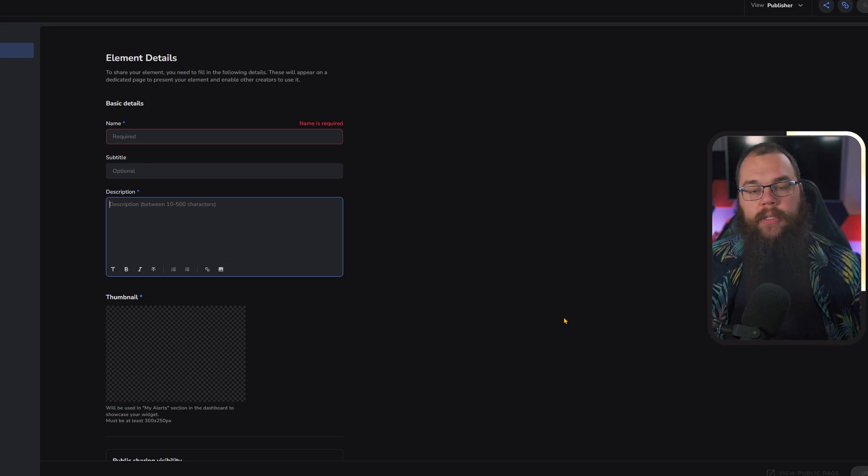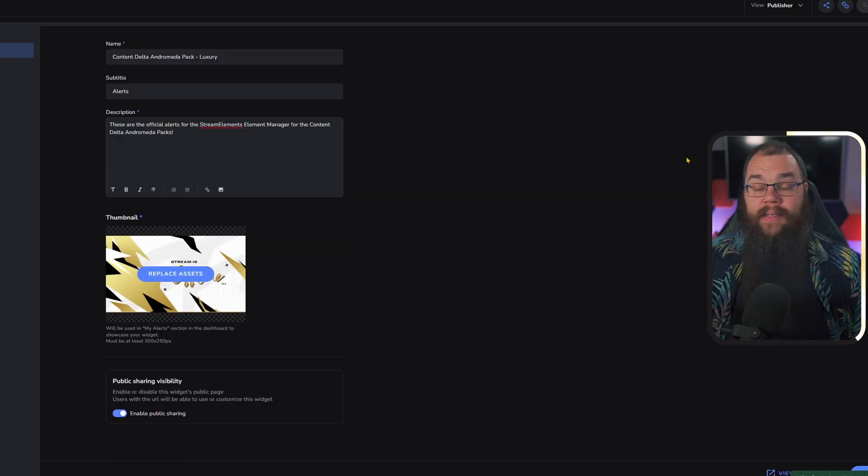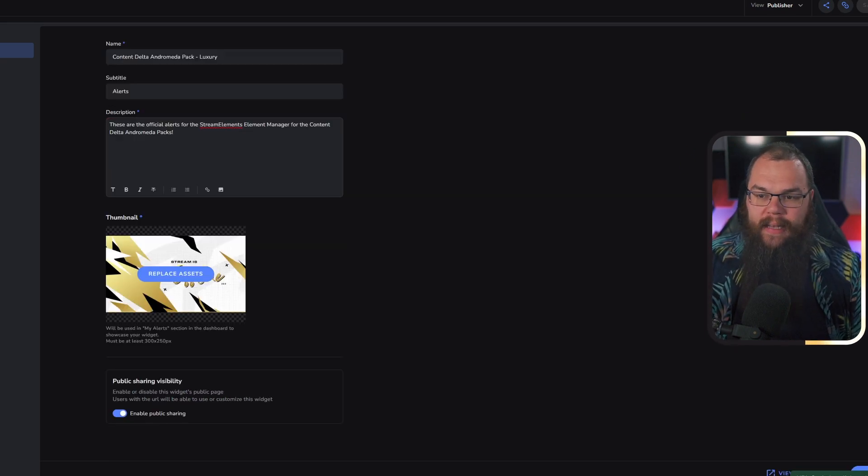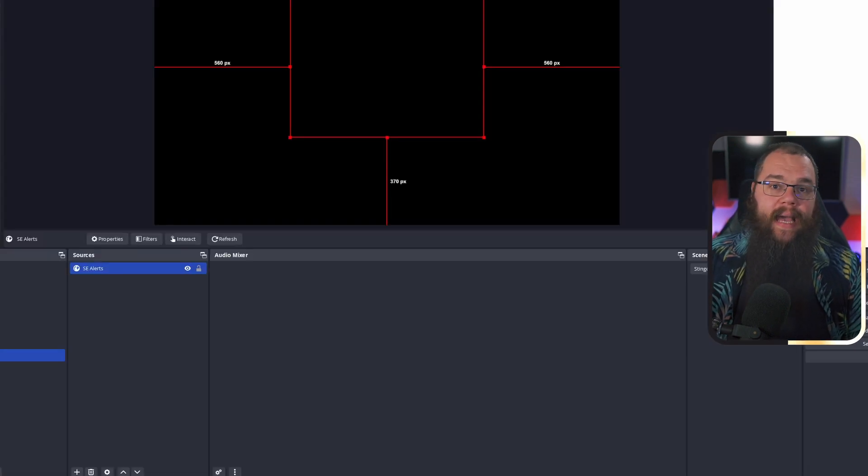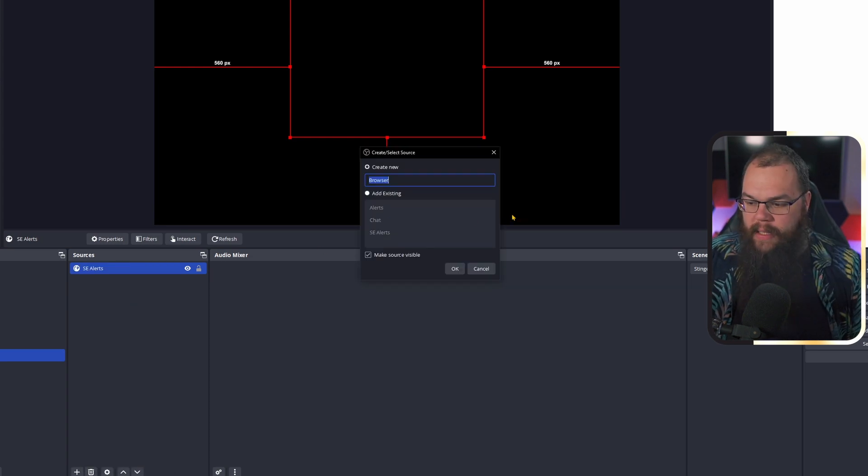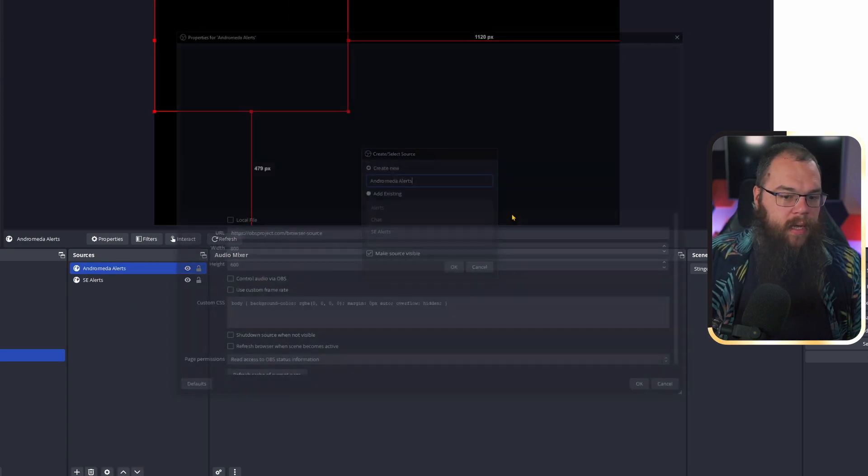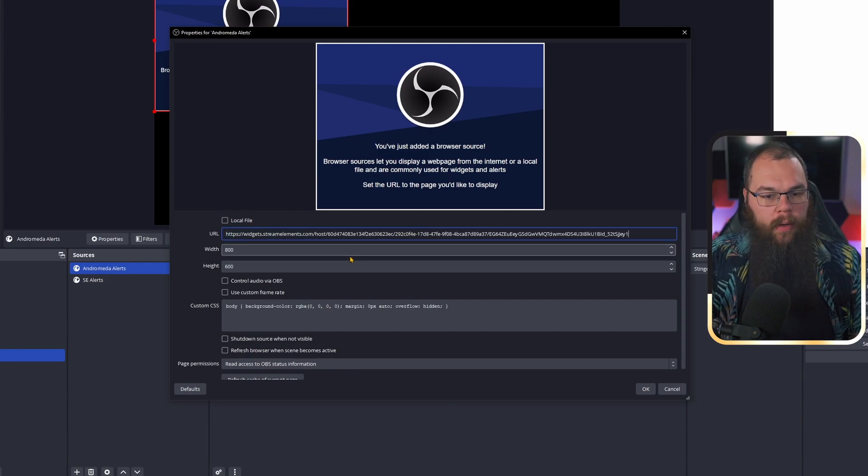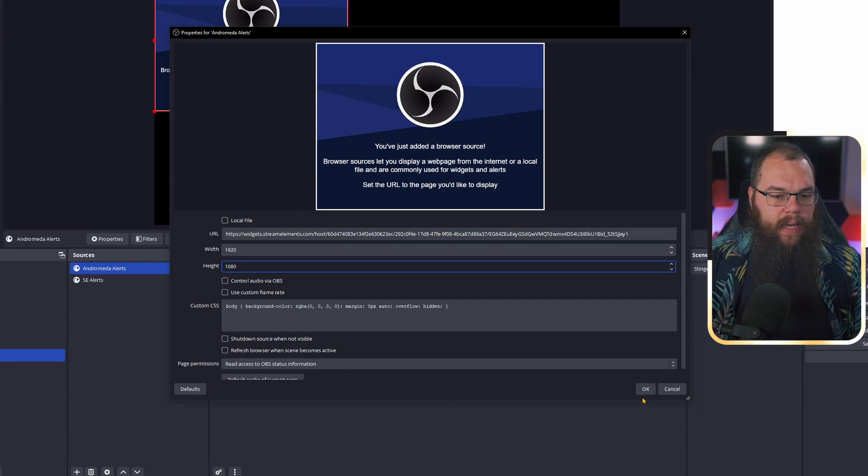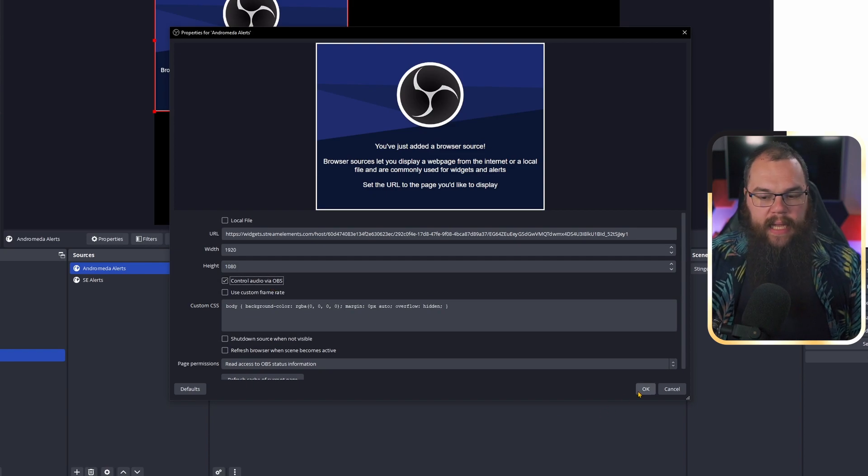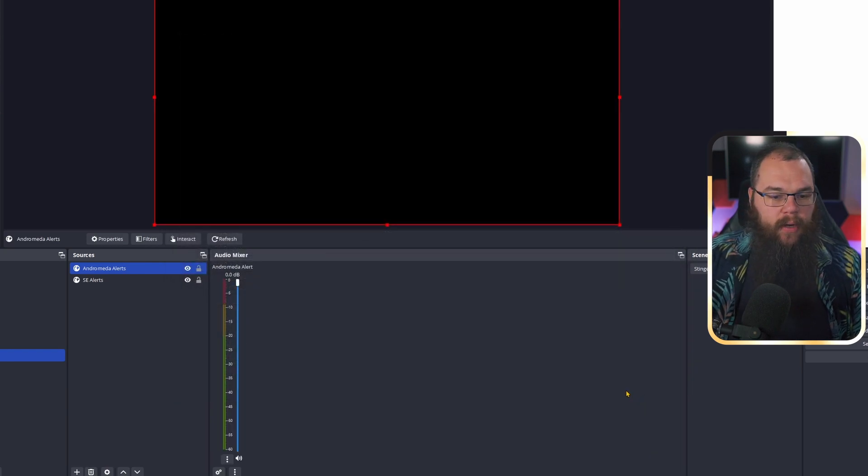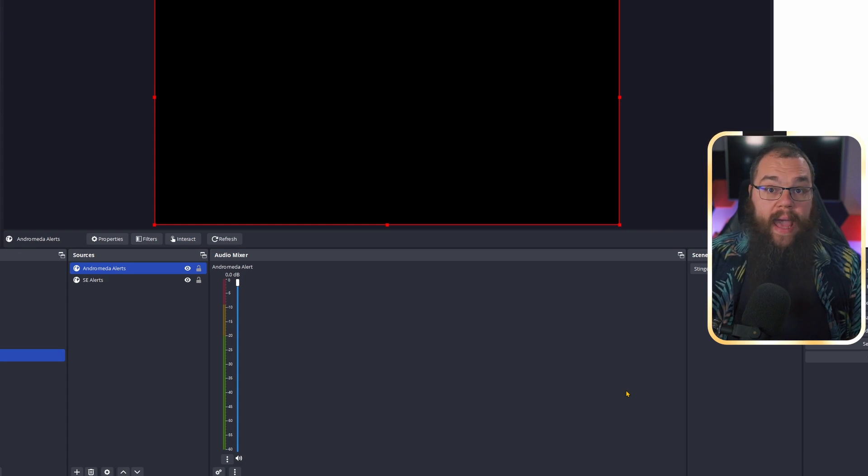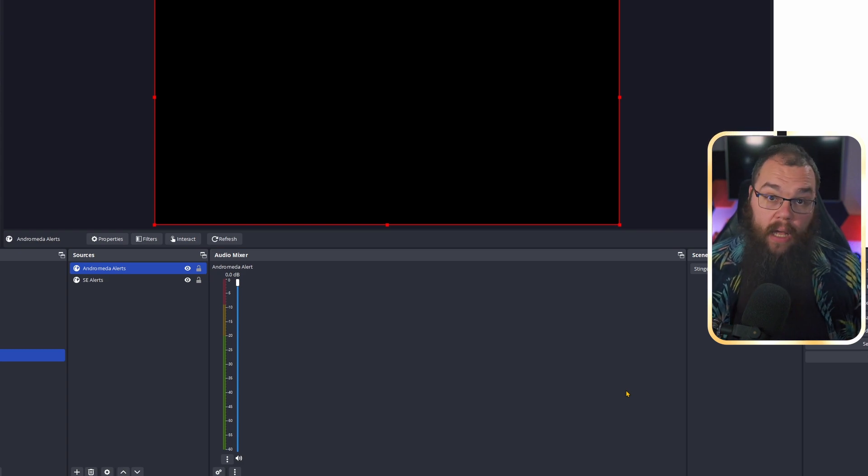Setting them up in OBS is just as simple. You click the little link to get your URL, then go into OBS, make a browser source, and just as before, all you need to do is paste in your link and set the width and height to 1920 by 1080 and control audio via OBS on. Then you click OK and you are done.